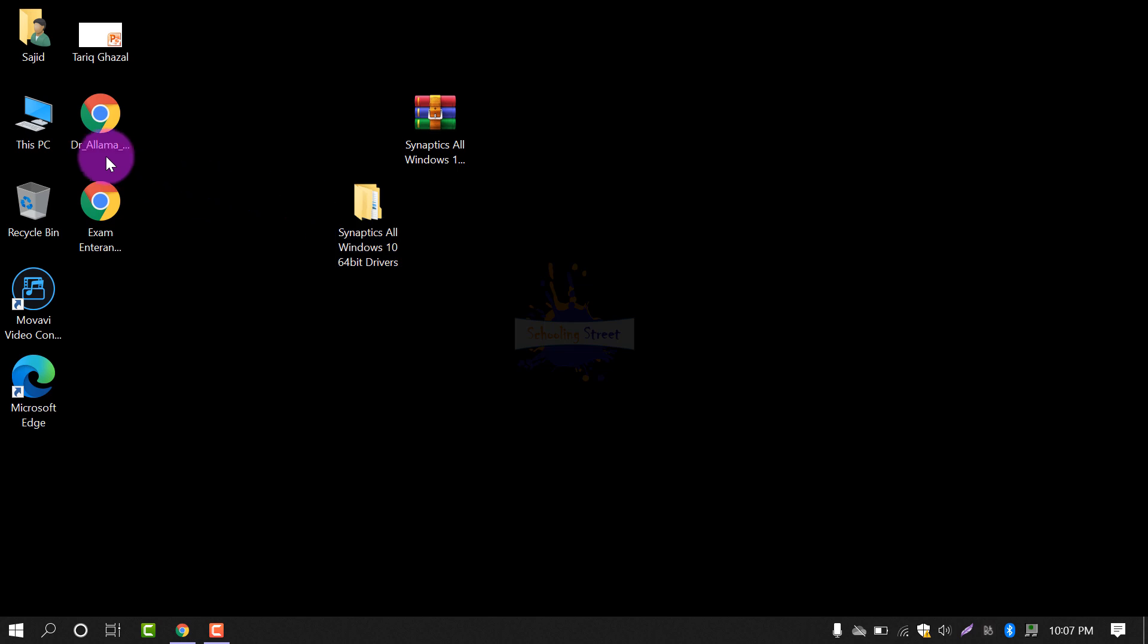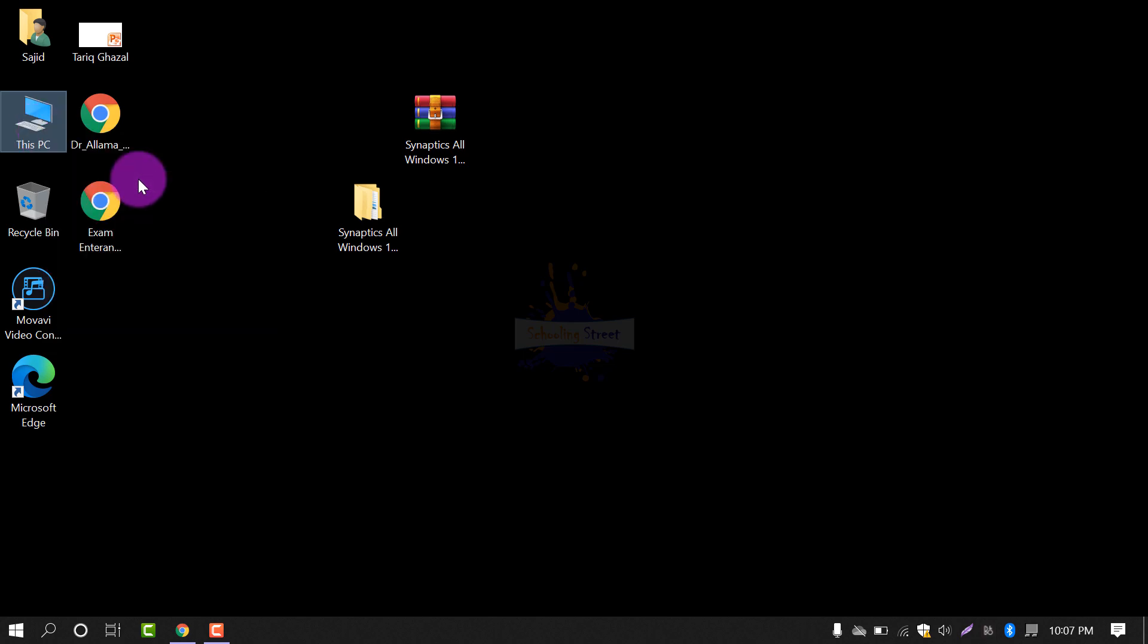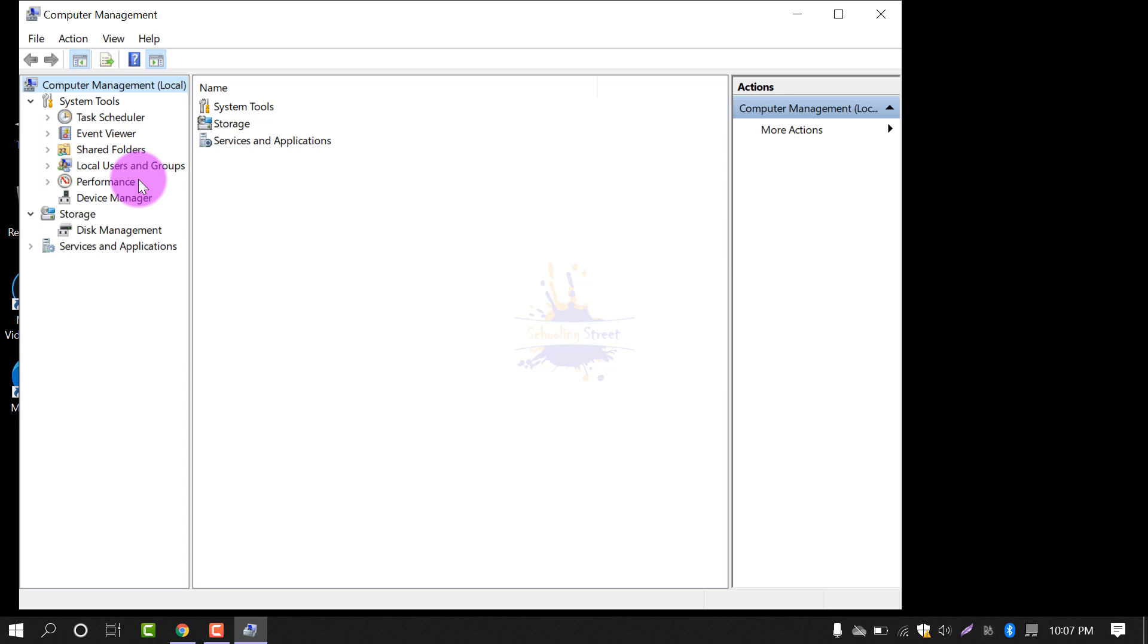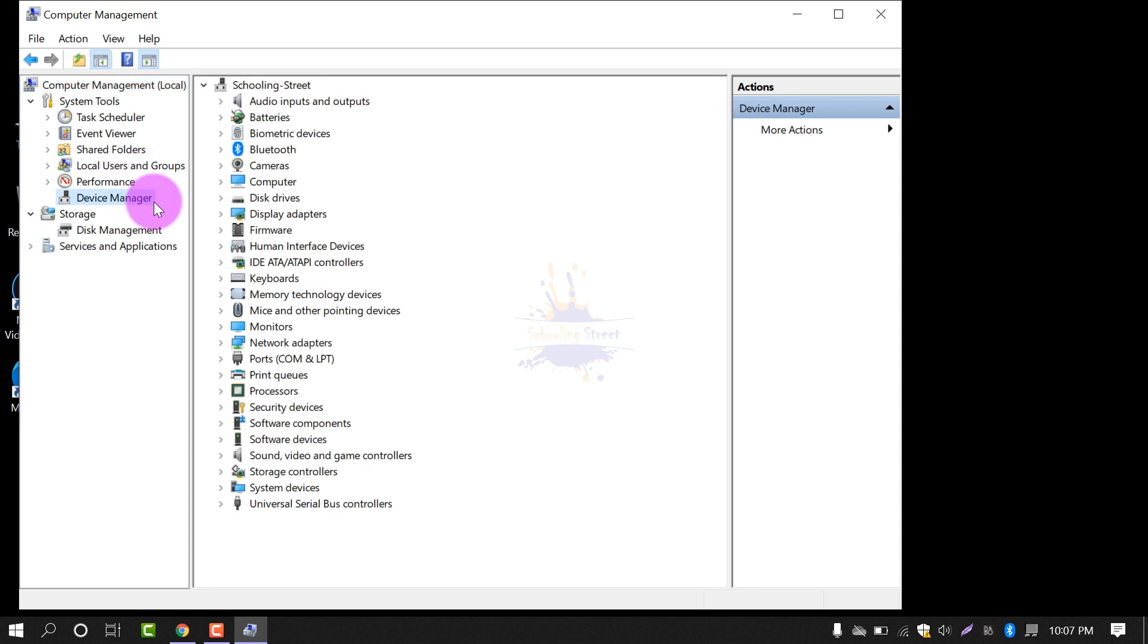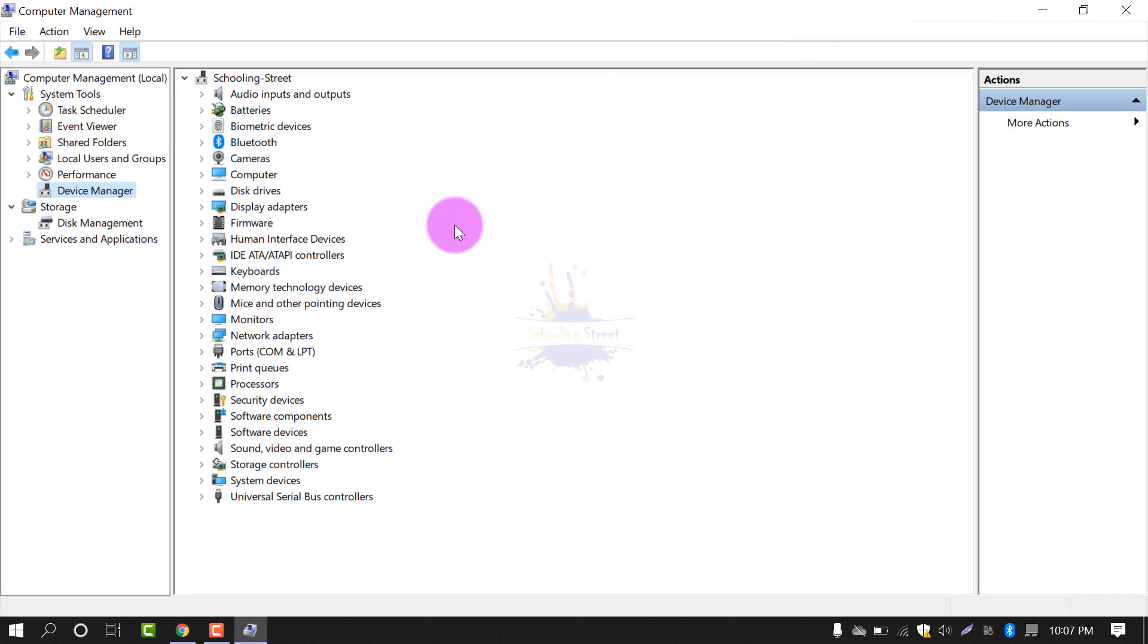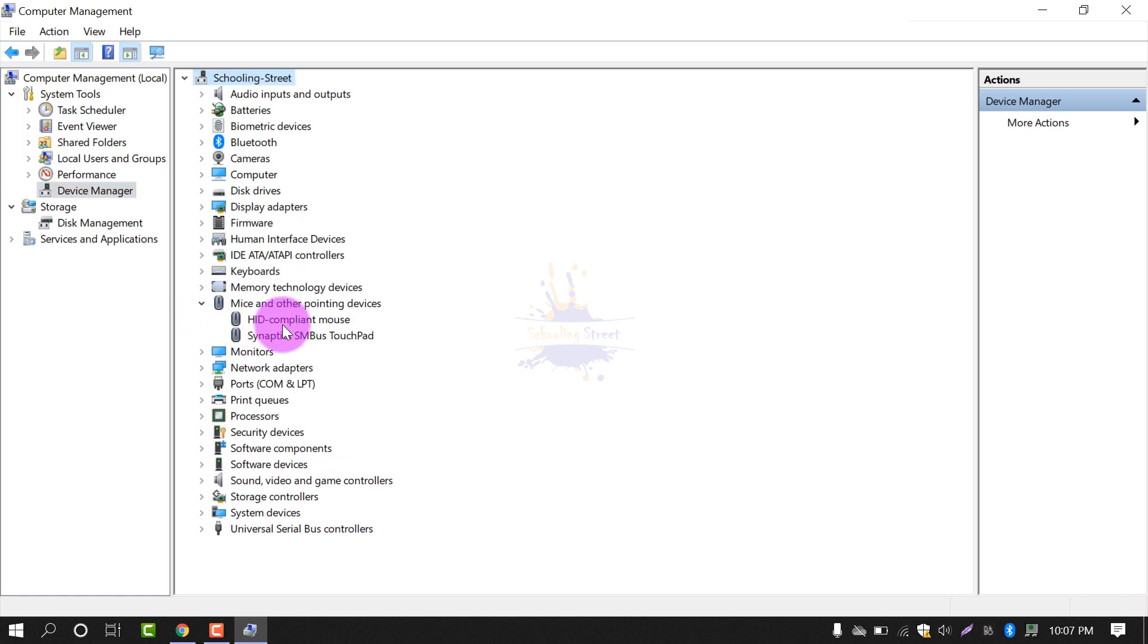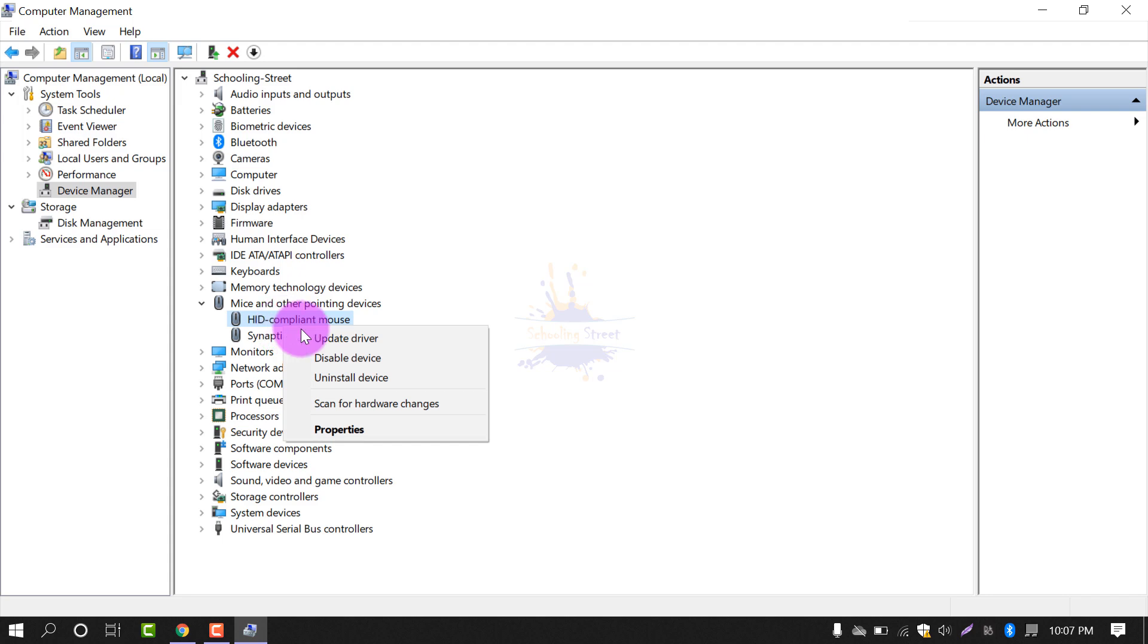After that, right-click on This PC or My Computer and select Manage. After selecting Manage, select Device Manager. From here, just select Mouse and other pointing devices and right-click on it. After that, select Update Driver.